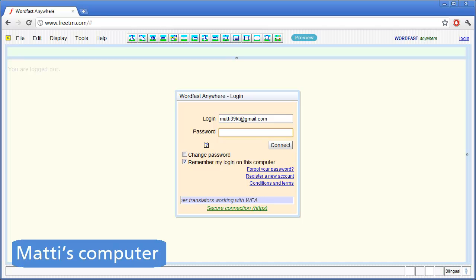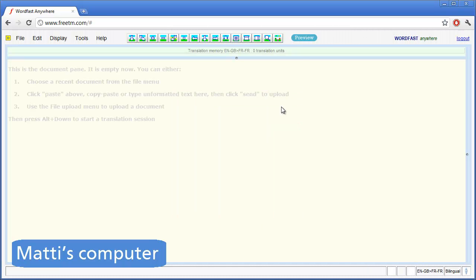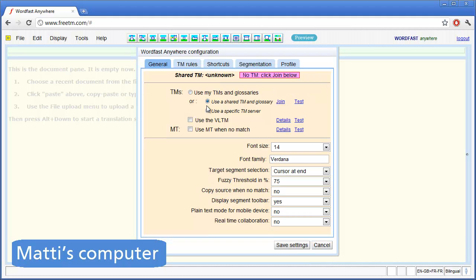We are now switching to the computer of Matti, who uses Google Chrome as his navigator. Matti logs into his own Wordfast Anywhere account. He also goes to the Setup screen, but instead of using his own TM, he will use a shared TM. So Matti takes Use a shared TM and glossary, and then clicks on Join.